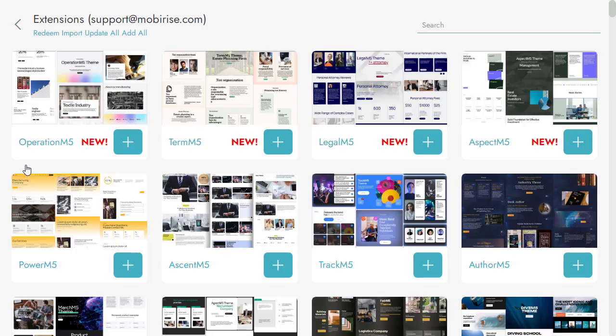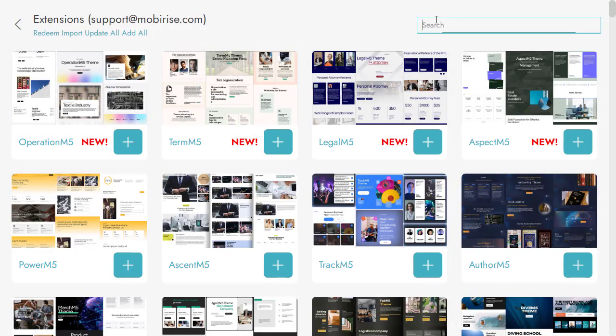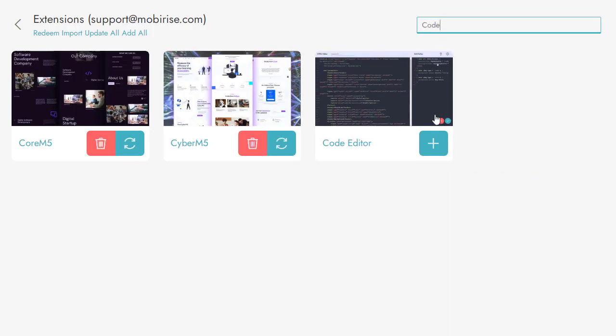If you have a Mobirise Kit subscription, you already have access to it. Simply locate it in the extensions list.